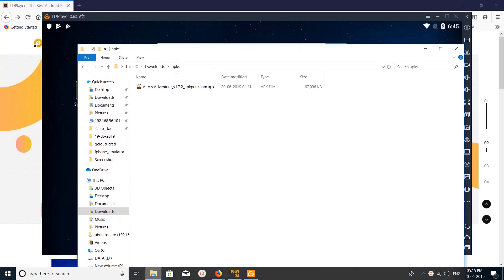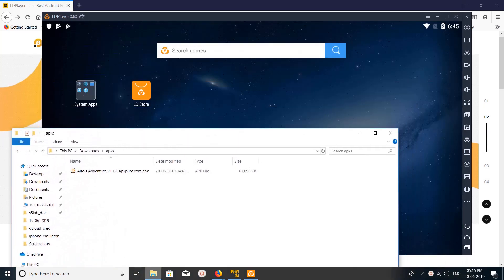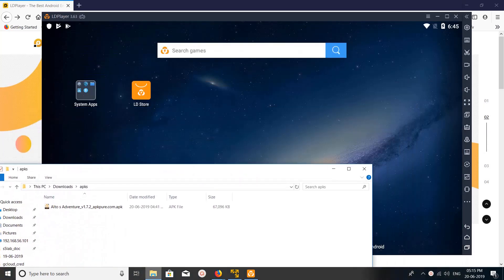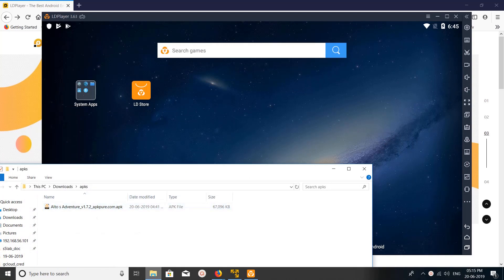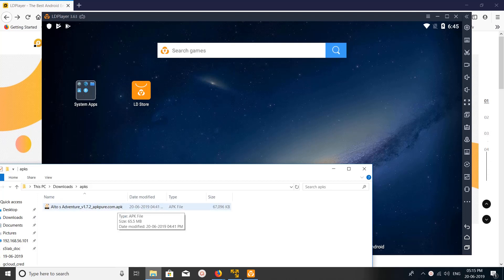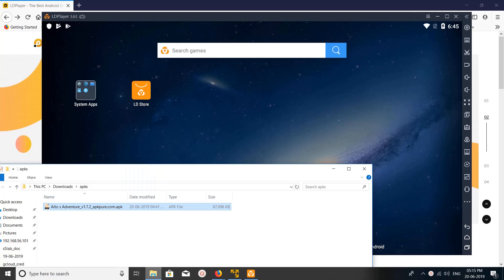This is a game, so I have the APK of Alto's Adventure. I am going to install this APK in the LD Player Android emulator. We can just drag and drop here like this.